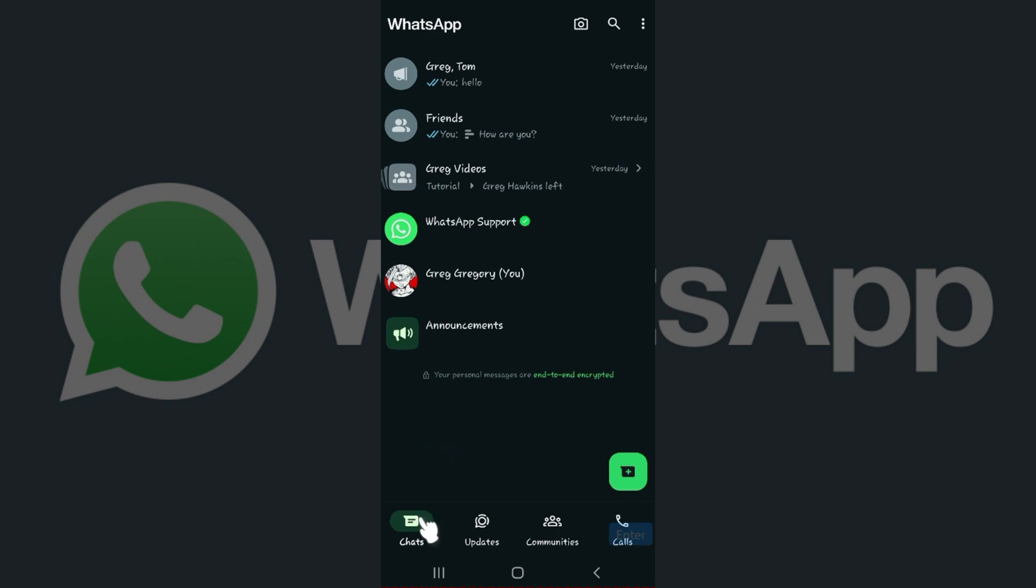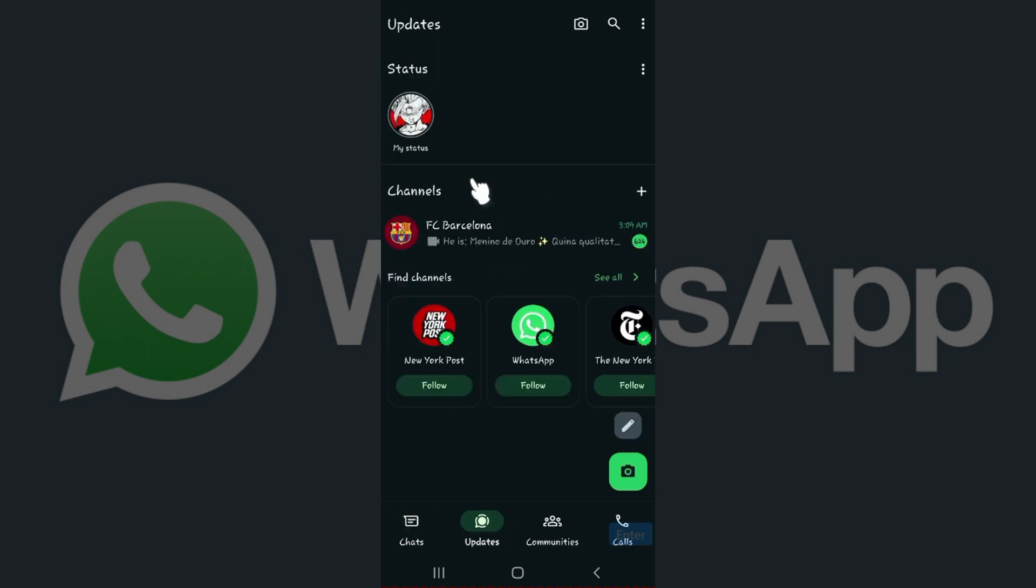Right here at the bottom, in between chats and communities, lies the Updates tab. Simply click on it and something like this will open up. Right here, as you can see, I have already updated my WhatsApp status. I'm simply going to click on it.